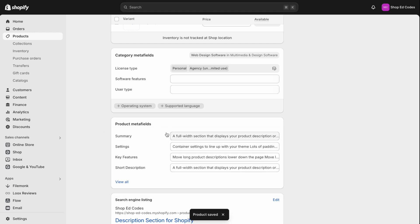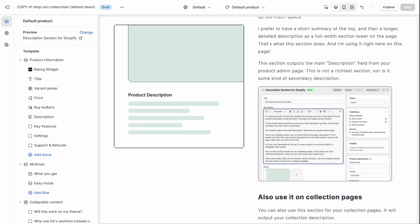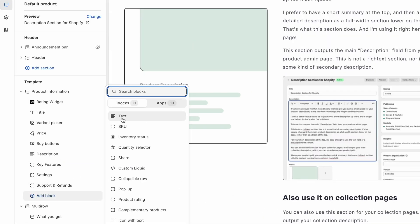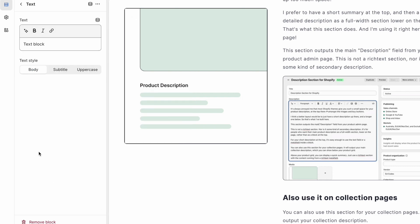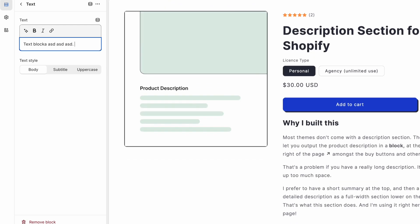And now we want to output that onto the page using a custom liquid section. Now you might think that you can just use this text section here. But unfortunately, you cannot, because this only accepts a single line of text. So if I write something here, and I want to create a new paragraph, you see,